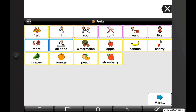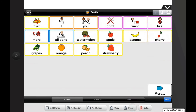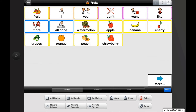In grid view, we have three different ways of reordering buttons. Let's reorder buttons by dragging. Tap on the edit button — the pencil — if you're not already in edit mode.